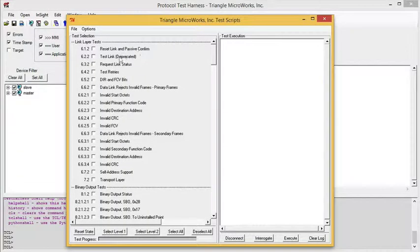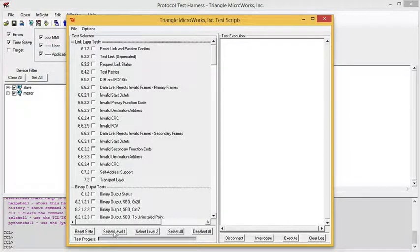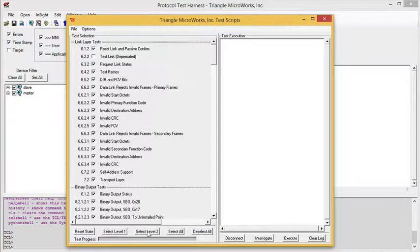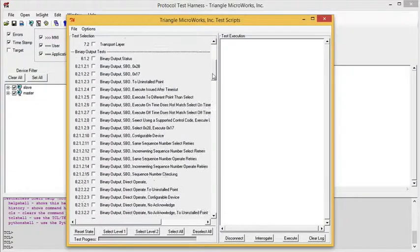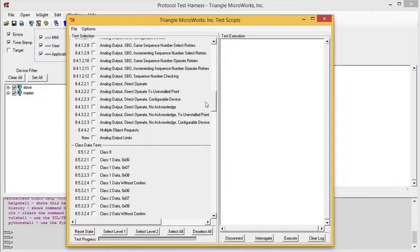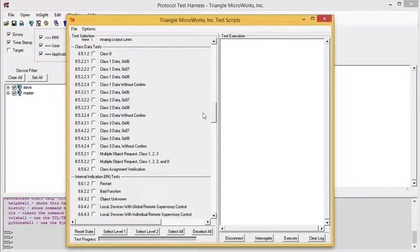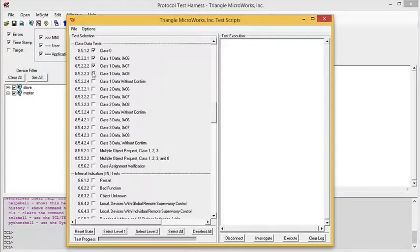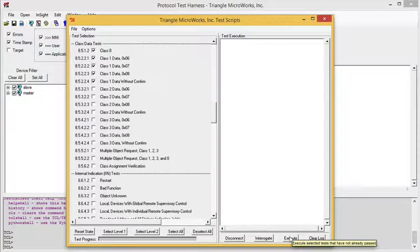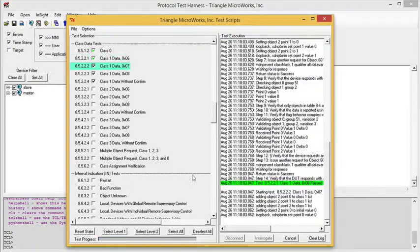On the left side, we have a list of tests, and on the right side, we'll see the current state of execution as the test is run. We can select the test based on a prescribed set defined in the standard, for example, select level 1 or select level 2, or we can select individual tests. For the purpose of this video, I'm going to select a few of the class data tests. I'll just do class 0 and class 1, and then we can click Execute, and the test will begin.